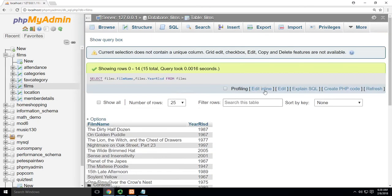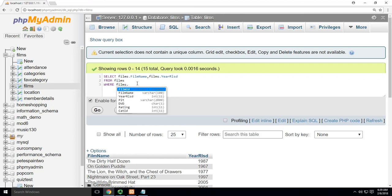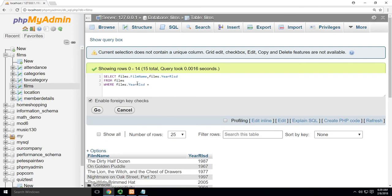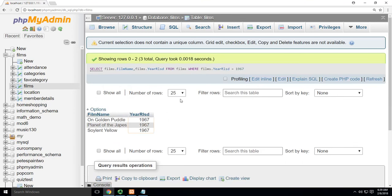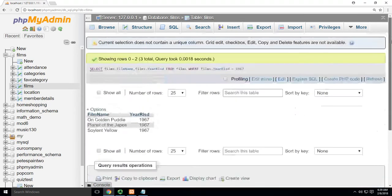So the filter, show me only, is what I want to do. So show me only WHERE films.year_released is equal to 1967. Easy peasy. Now I only see the three that were there.